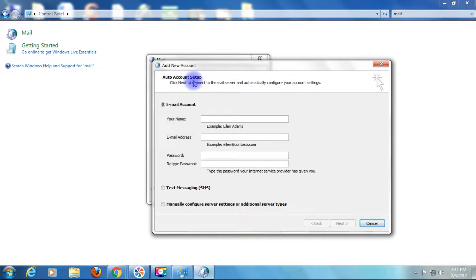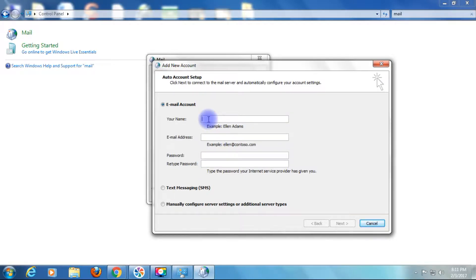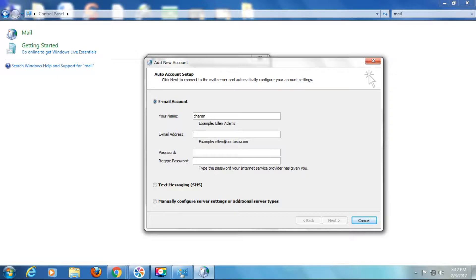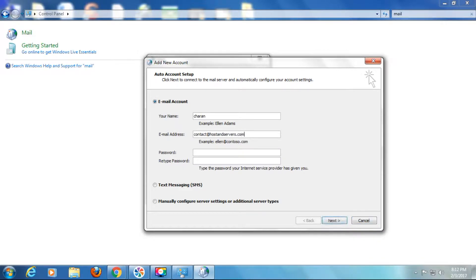Now the auto account setup. For the Jack account, write an email account. Type your name. The email address must be the GoDaddy email account of your custom domain, and the password also must be the same as what you have given in GoDaddy.